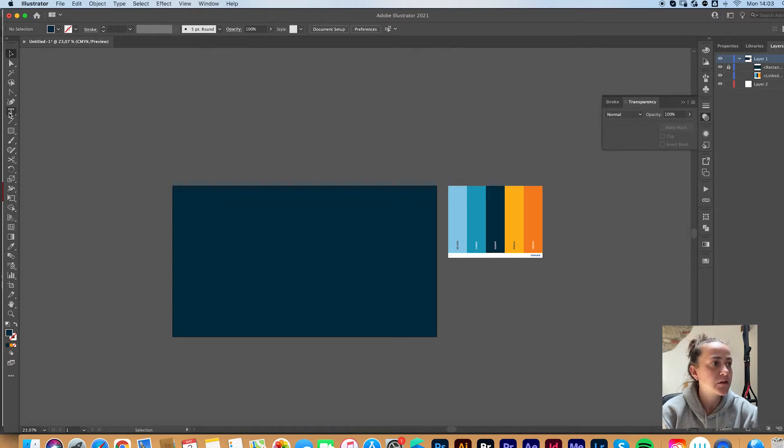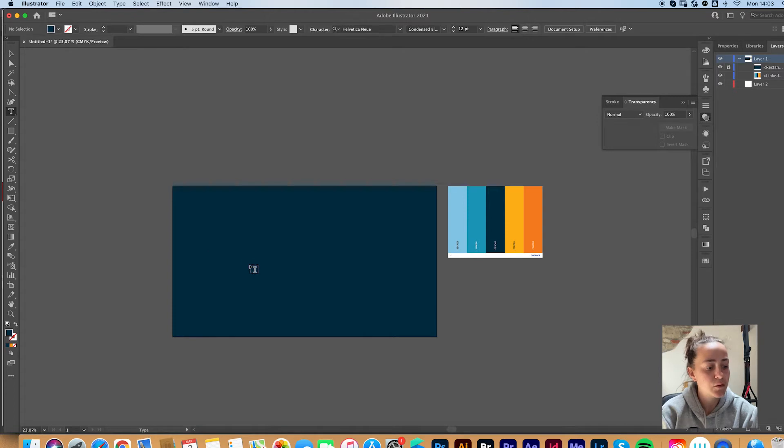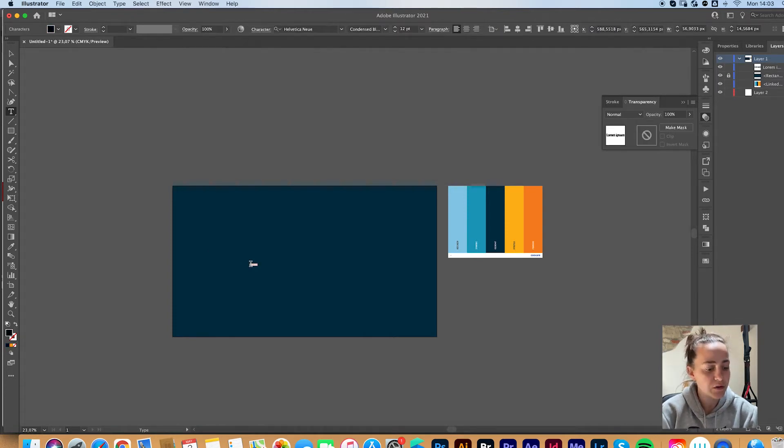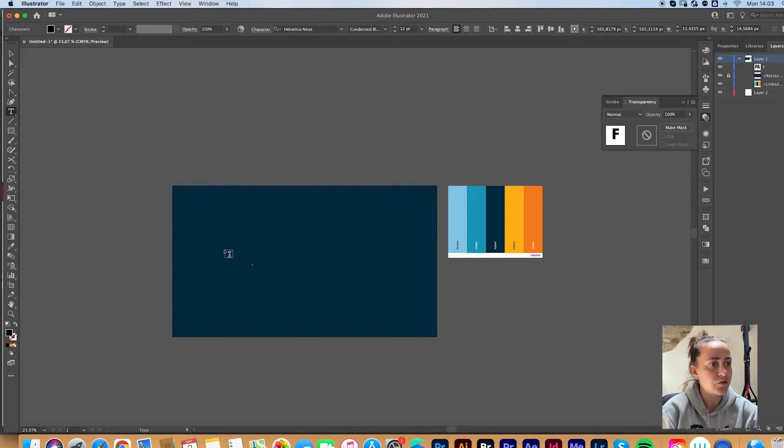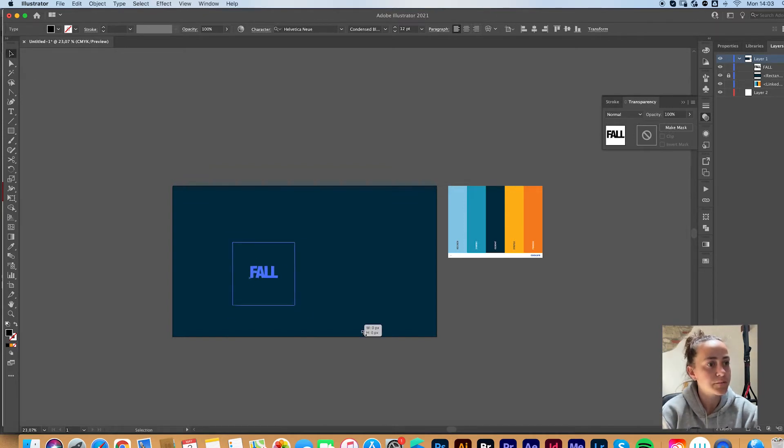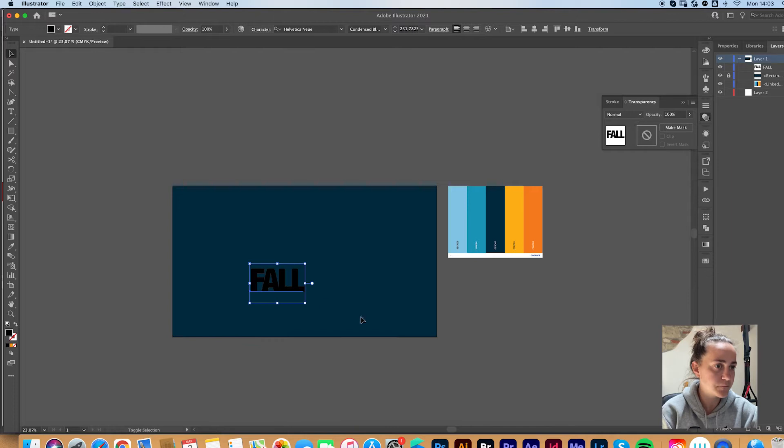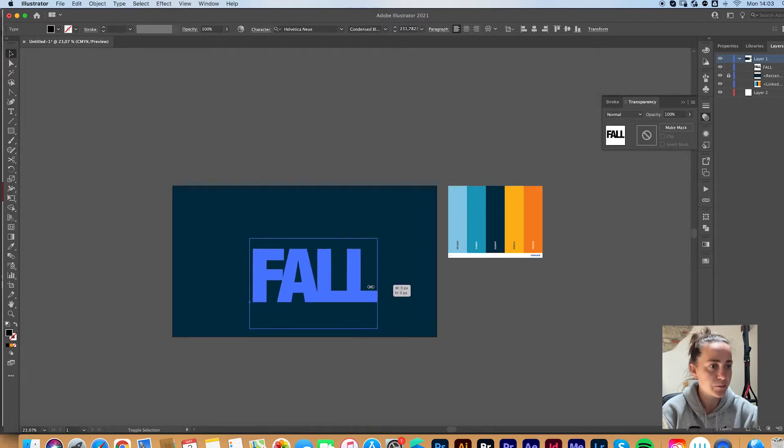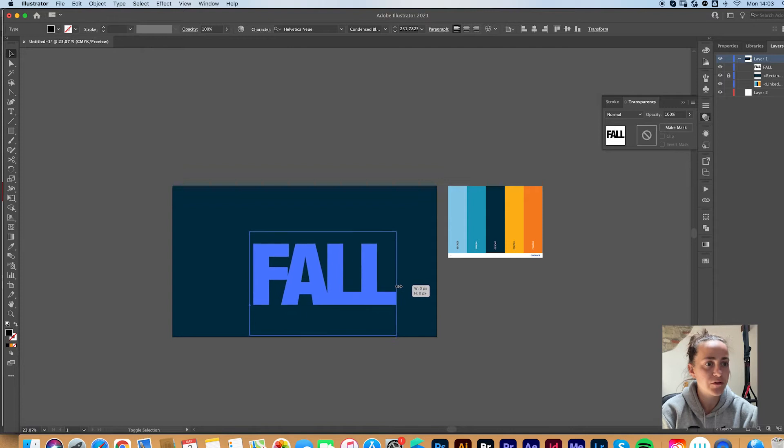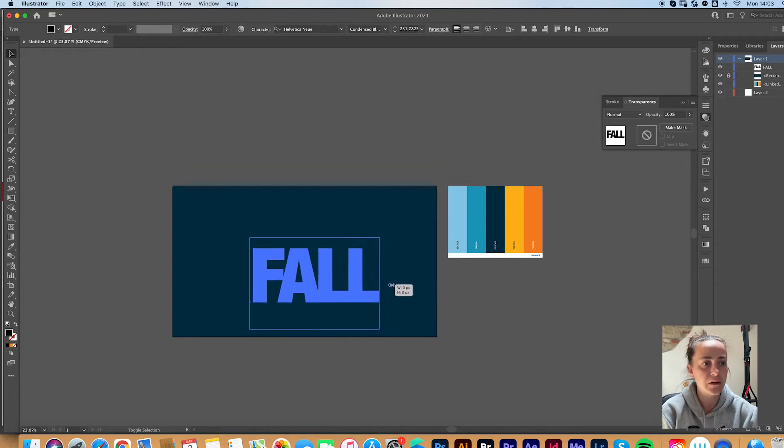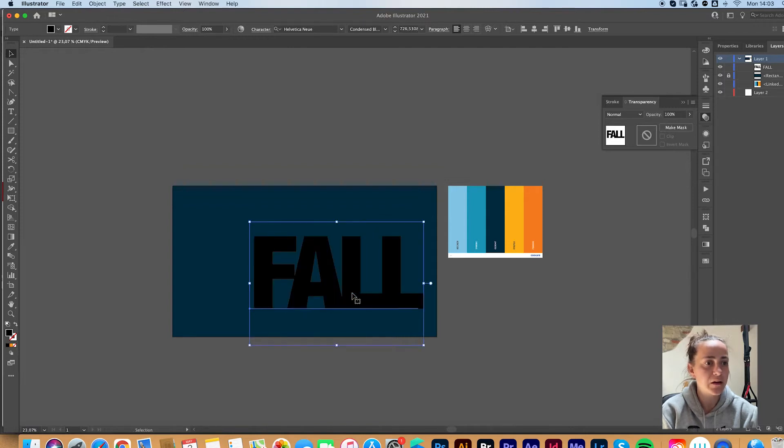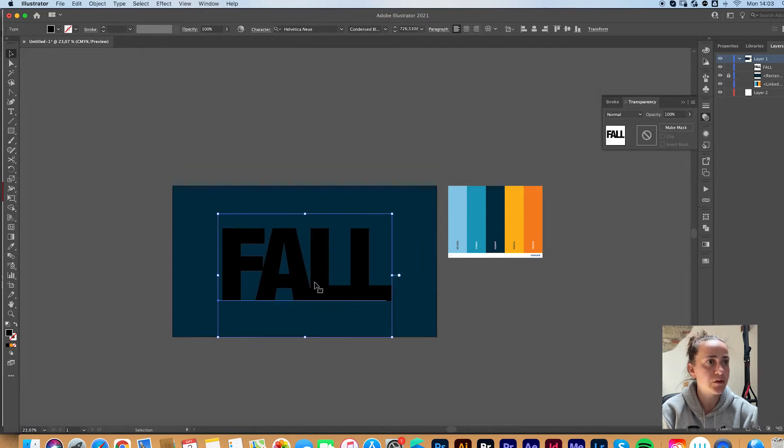Now let's go to the text. Grab your type tool and write the word or the words you want to use. I'll just go with fall. Make it bigger. You can press and hold Shift to scale it maintaining the proportions.